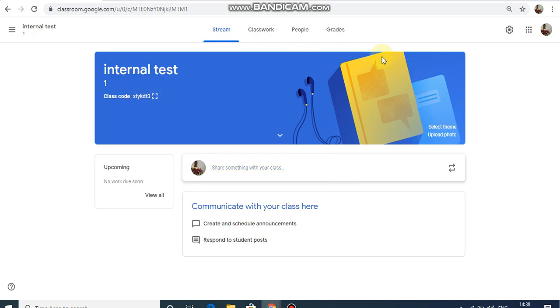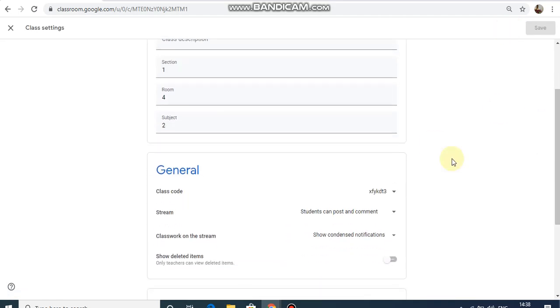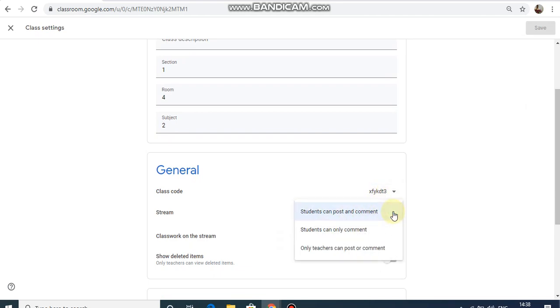Now, in the settings, you can add the passcode — the passcode is the classroom code. Students can post comments in the classroom.